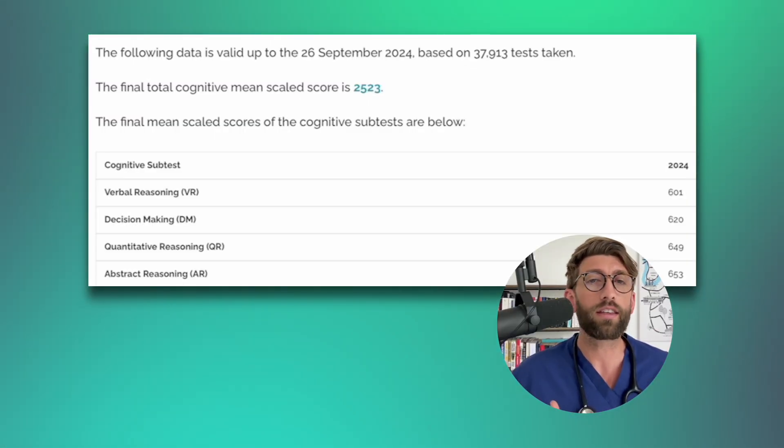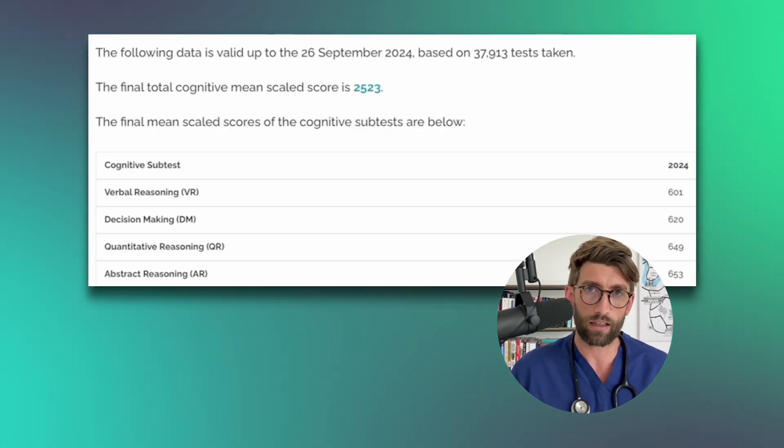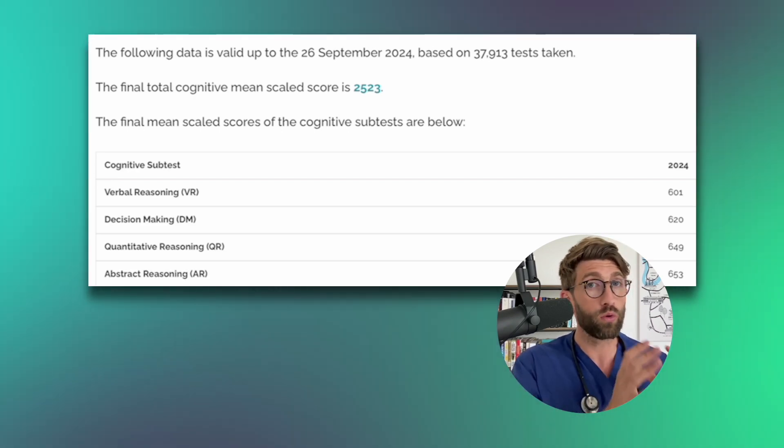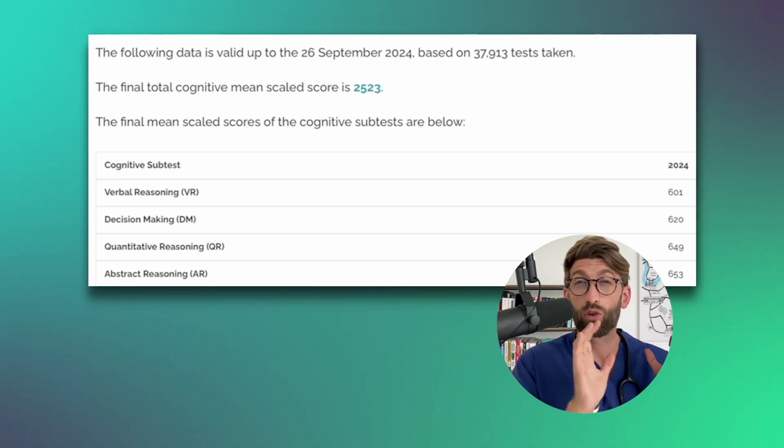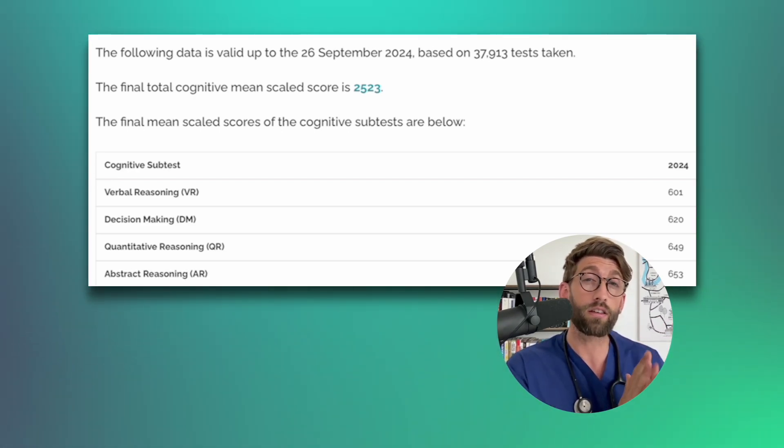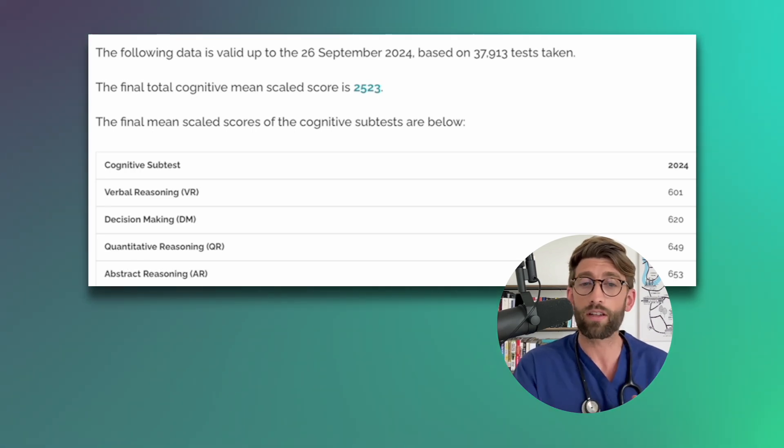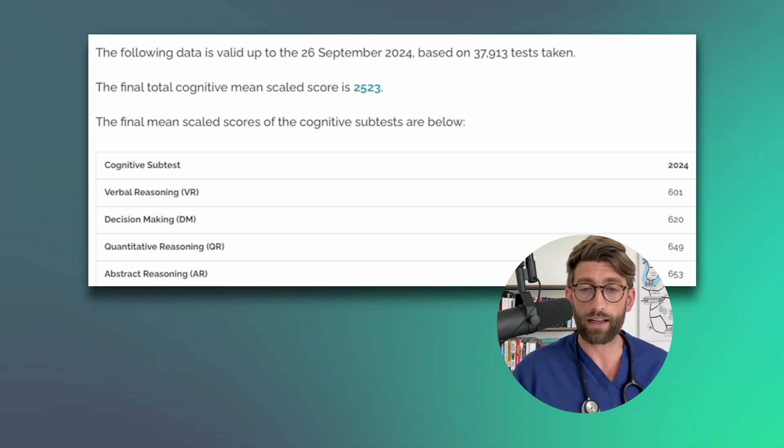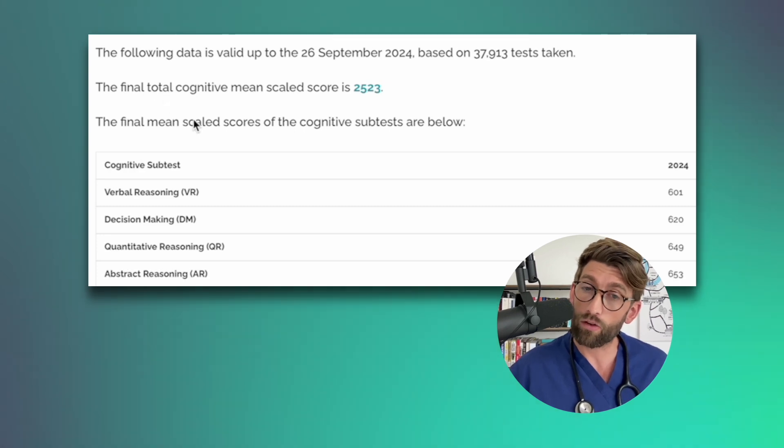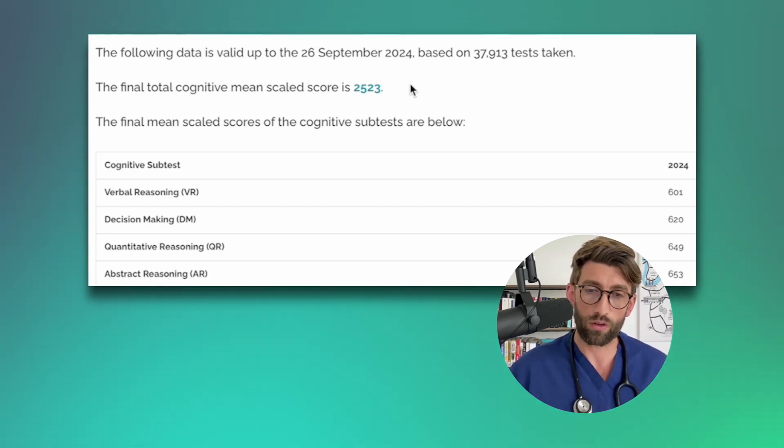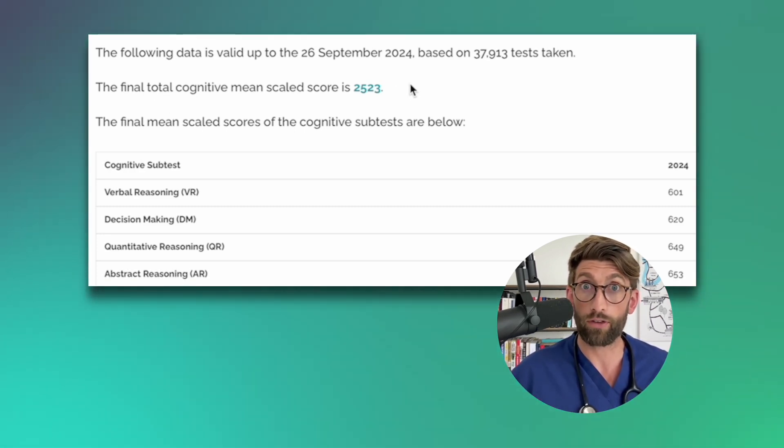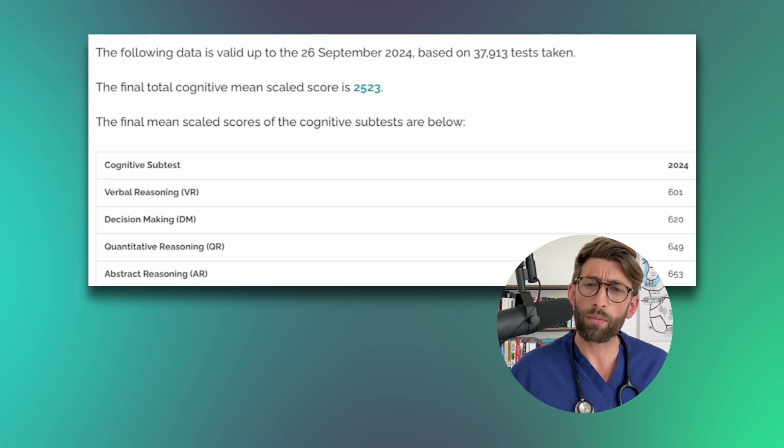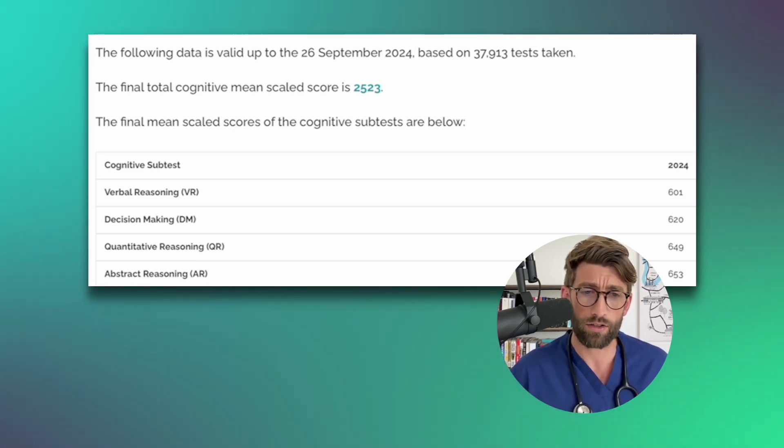This is because everybody is taking the UCAT pretty much. You'll have a small pocket of graduate medics applying to GAMSAT universities, but other than that absolutely everybody has to take it this year. So an increase in the overall score.